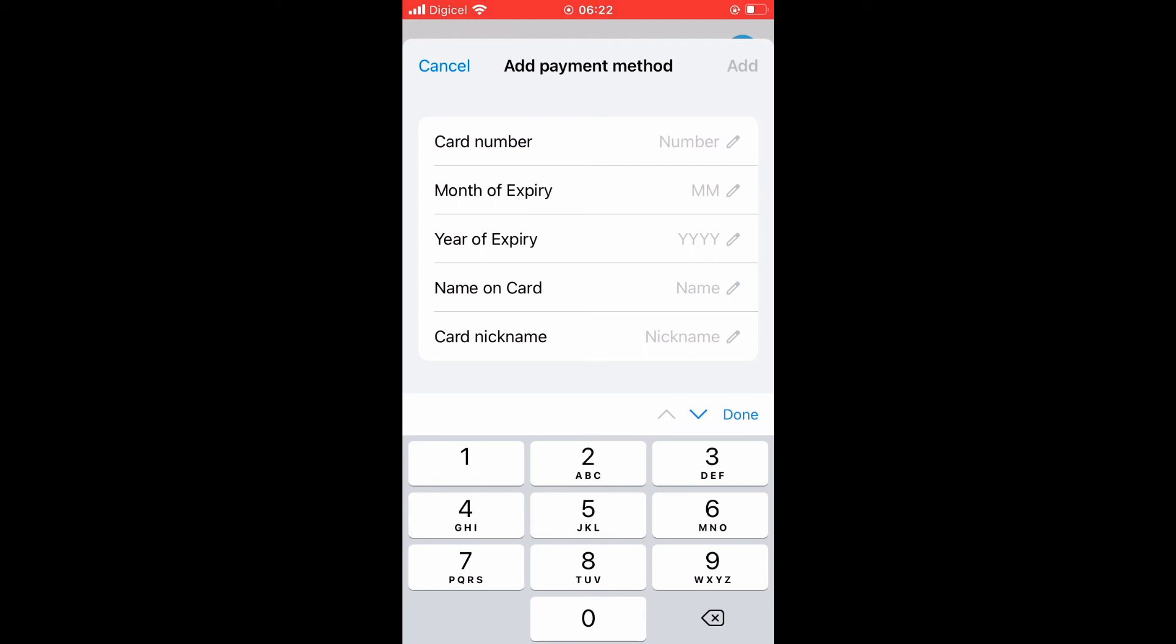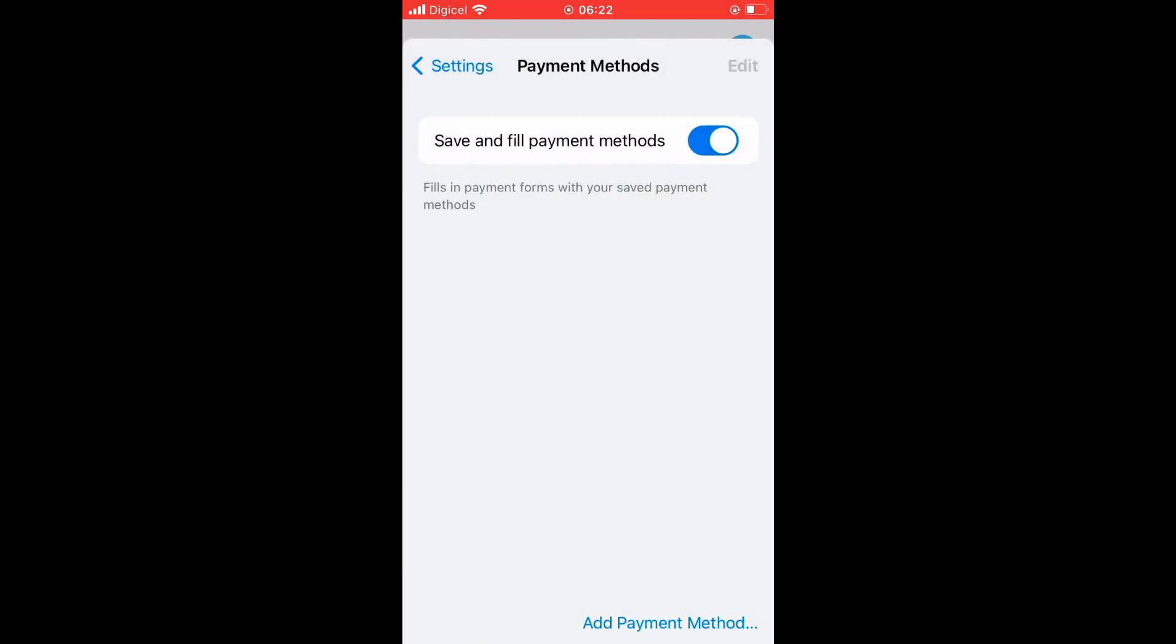to add a credit card to Google Chrome on iPhone, or how to add a payment method to Google Chrome on iPhone. Hope you found this video helpful and informative. If you did, be sure to hit the like button and subscribe. Thank you for watching.